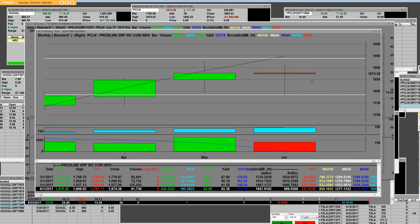Good afternoon everybody, TurboOptionTrading.com. One of the things that we have here is Priceline on a monthly chart and Priceline is in an overbought area.